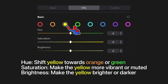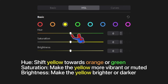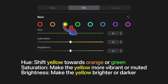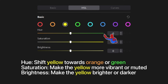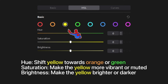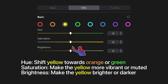Moving on to yellow — this adjusts all the yellow colors in your video. If we slide the hue towards the left, yellow looks more orange because orange is on the left. Slide the hue towards the right and yellow looks more green. Saturation and brightness work as you already know.